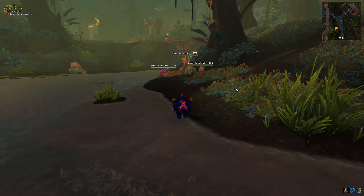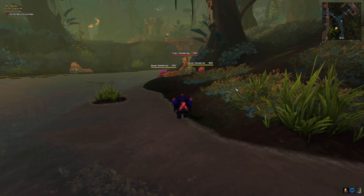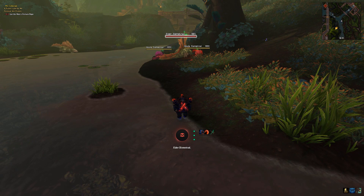Hello! Let's say you're playing on a UI that's based around WeakAuras, like this one.